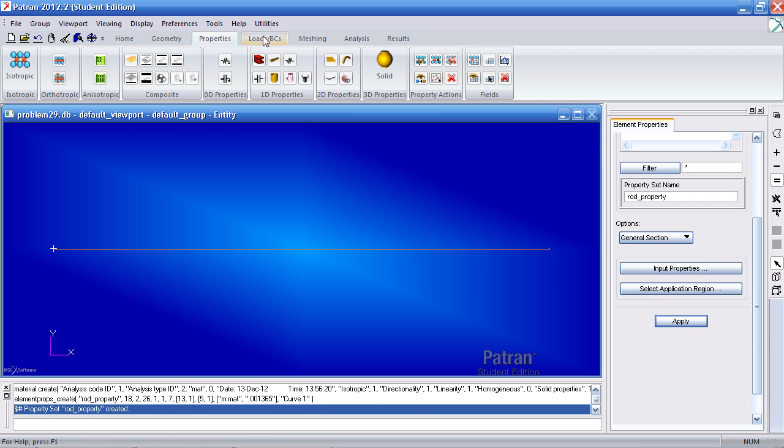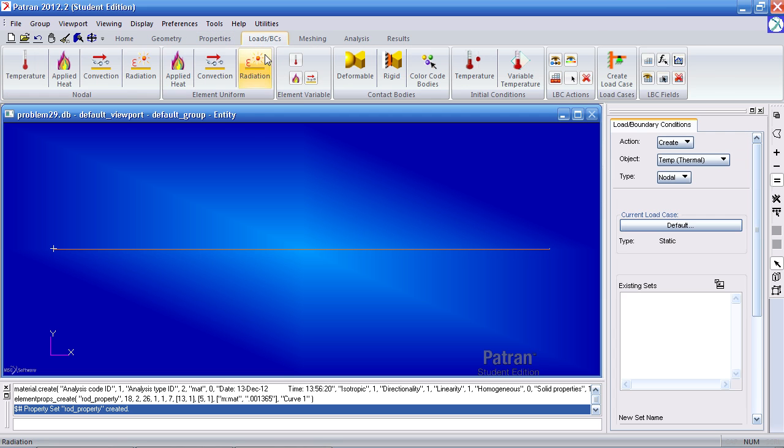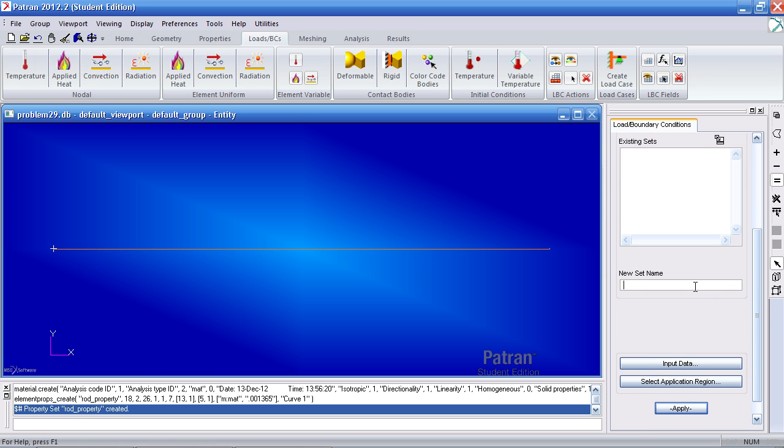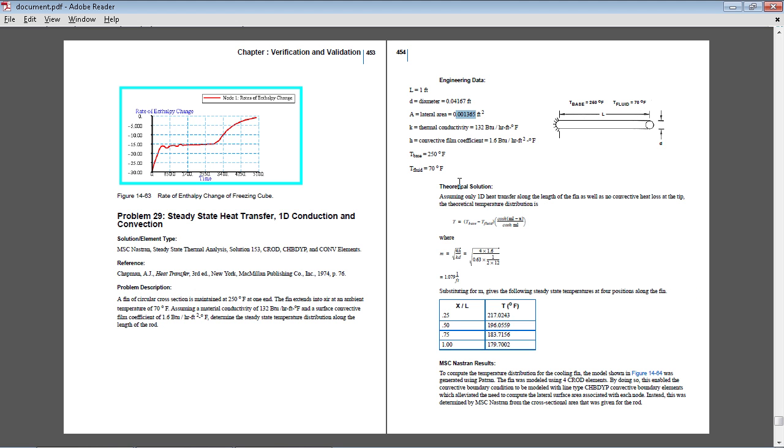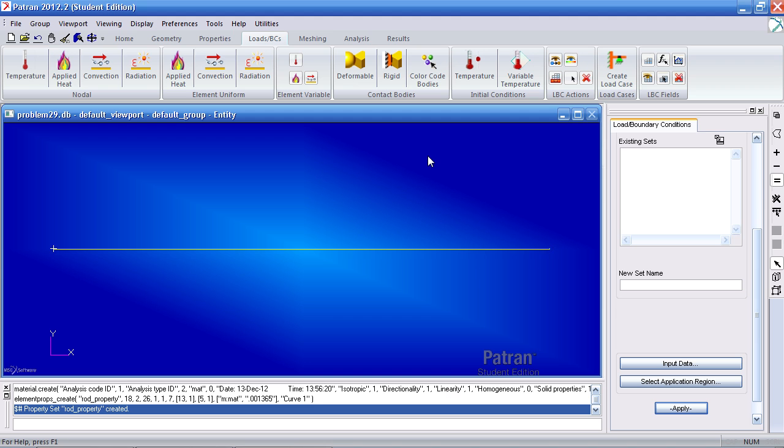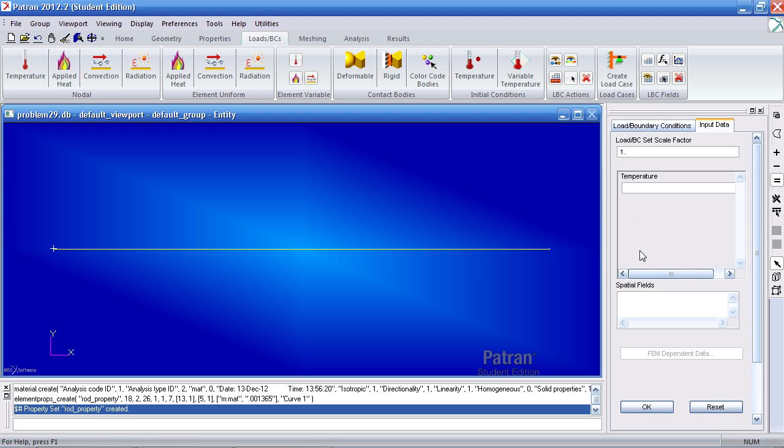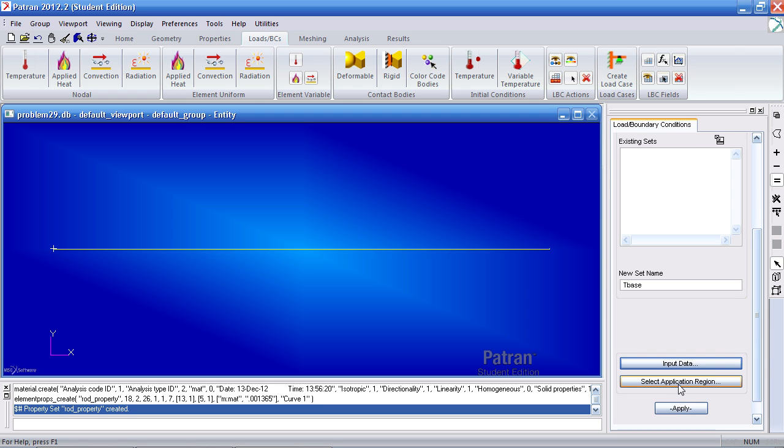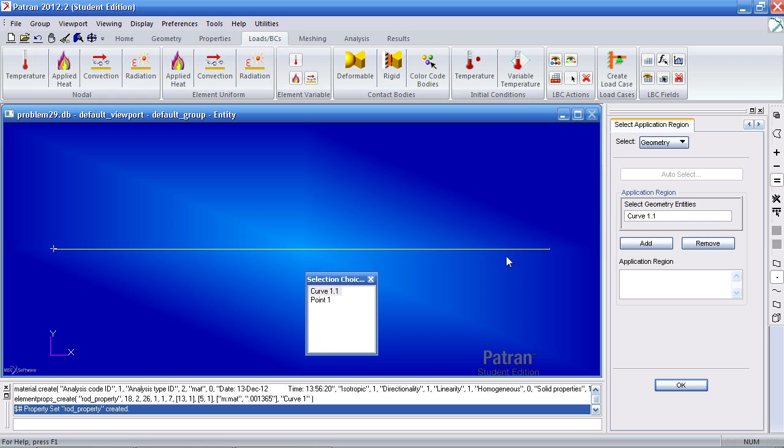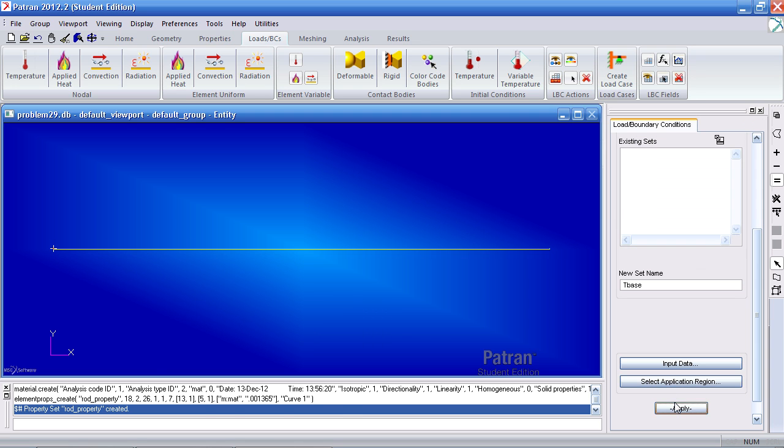Now going on to our boundary conditions, click the loads BCs tab. Define the nodal temperature. For new set name, we'll call this one T base and our temperature is 250 degrees Fahrenheit. For input data, type in 250. Click OK. For select application region, here select the point filter option and select this point. Add it, OK, and apply.